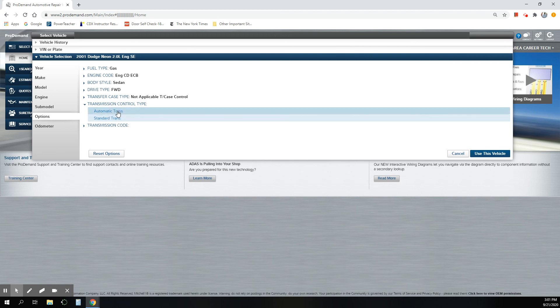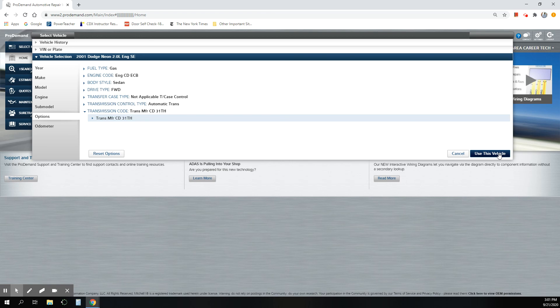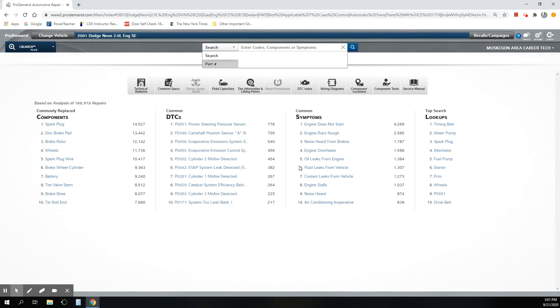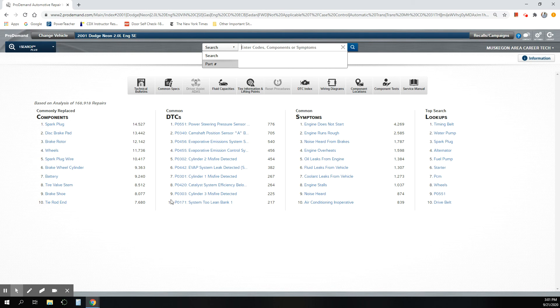And then this one has an automatic transmission. So I'm going to use this vehicle. Here's the page that comes up first. Common issues, common trouble codes, DTCs, common symptoms.